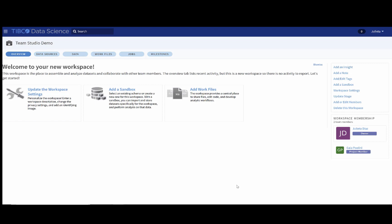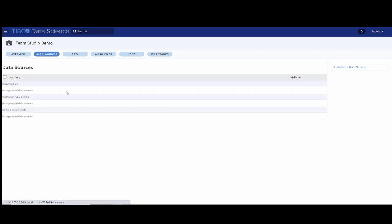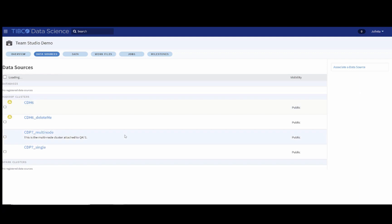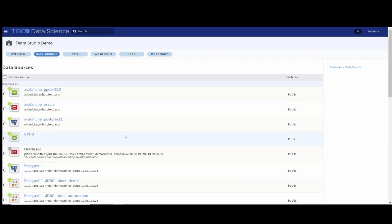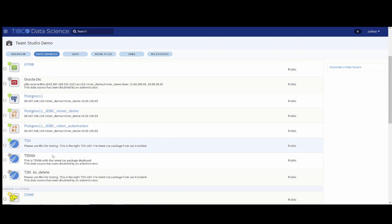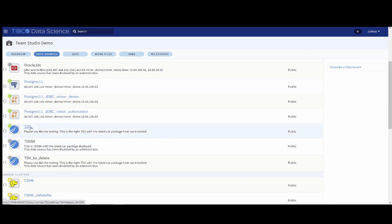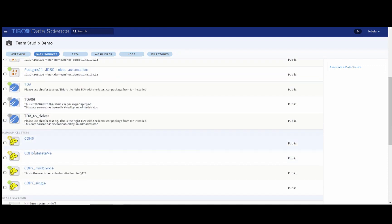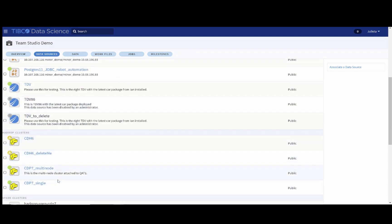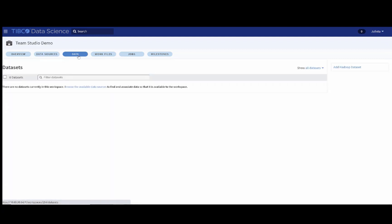When you are in the workspace, probably these tabs here are the most important to you. The data sources will show whatever is available to you within your instance. In our case, we've got some databases, among which is TDB, and we also have some clusters here, but this will depend on your configuration.